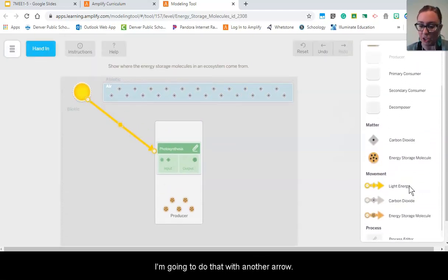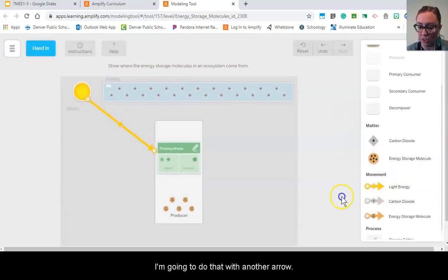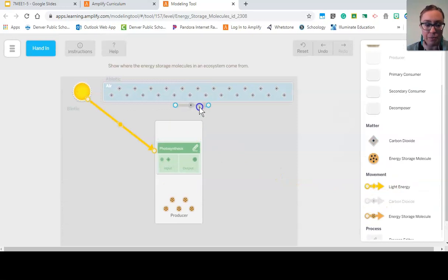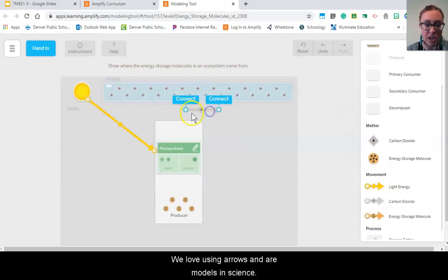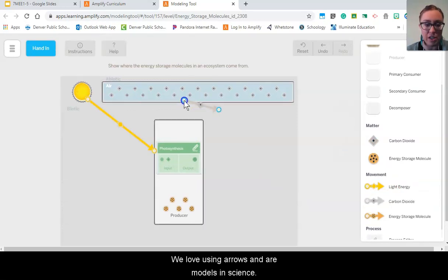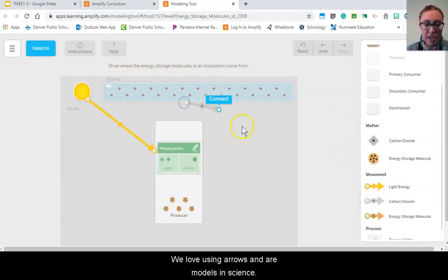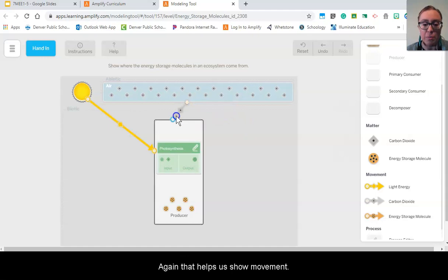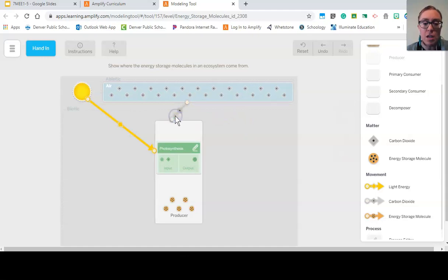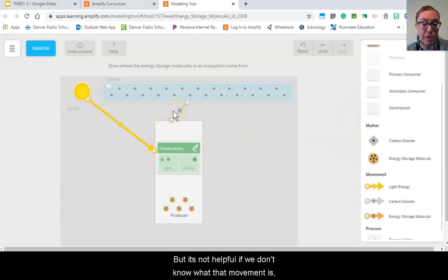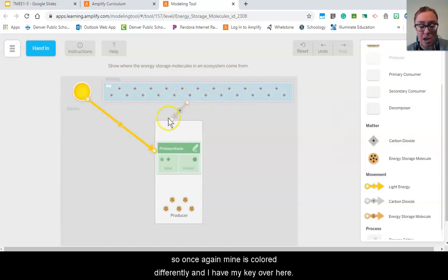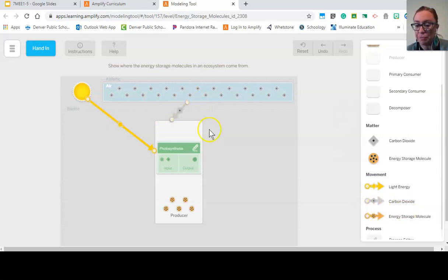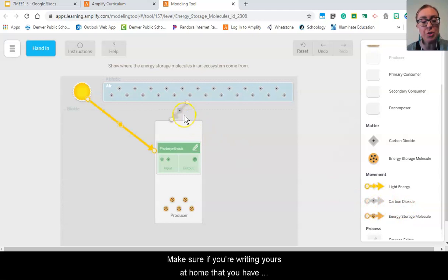And I'm going to do that with another arrow. We love using arrows in our models in science. Again, that helps us show movement, but it's not helpful if we don't know what that movement is. So once again, mine is colored differently and I have my key over here. Make sure if you're writing yours at home that you have a label on your arrow.